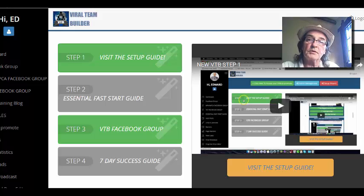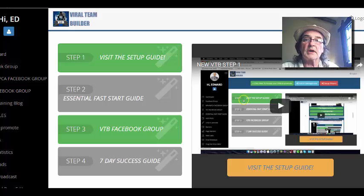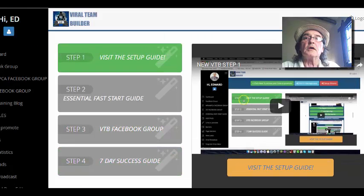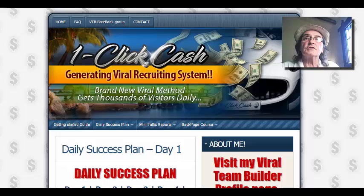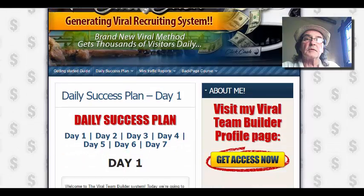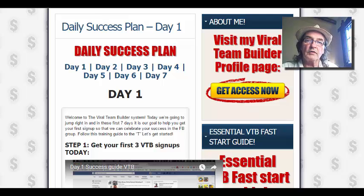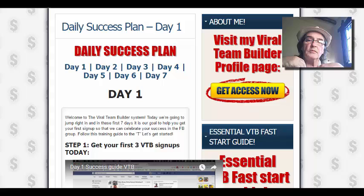Get in touch with me on Facebook, ask me and we can get you into the group and get you started in there. And then there's a seven day success guide here. There's a seven day plan here to get you going, get you moving, get you promoting this — because this will be your platform to promote your business.